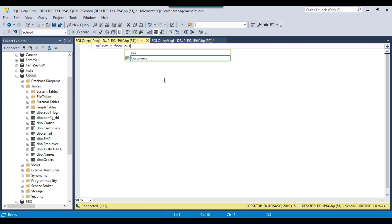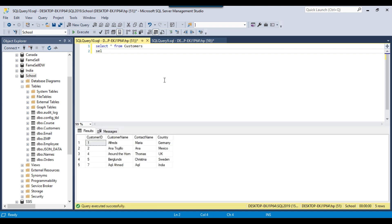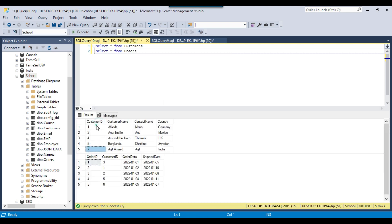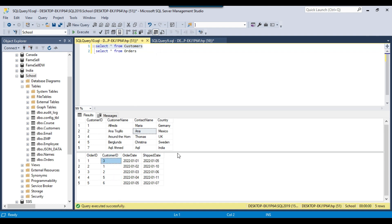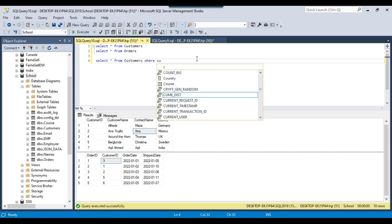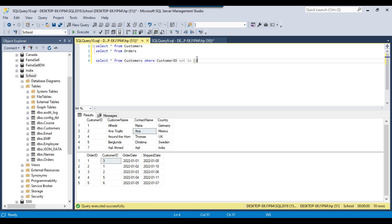Suppose I select data from the customers table — these are the customers — and if I select data from the orders table, these are the orders. The customer ID column is common between both tables. If I want to select customers whose customer ID does not exist in the orders table, I can use a NOT IN query: SELECT * FROM customers WHERE customer_id NOT IN (SELECT customer_id FROM orders). This query returns records that exist in the customers table but are missing from the orders table, based on customer ID.